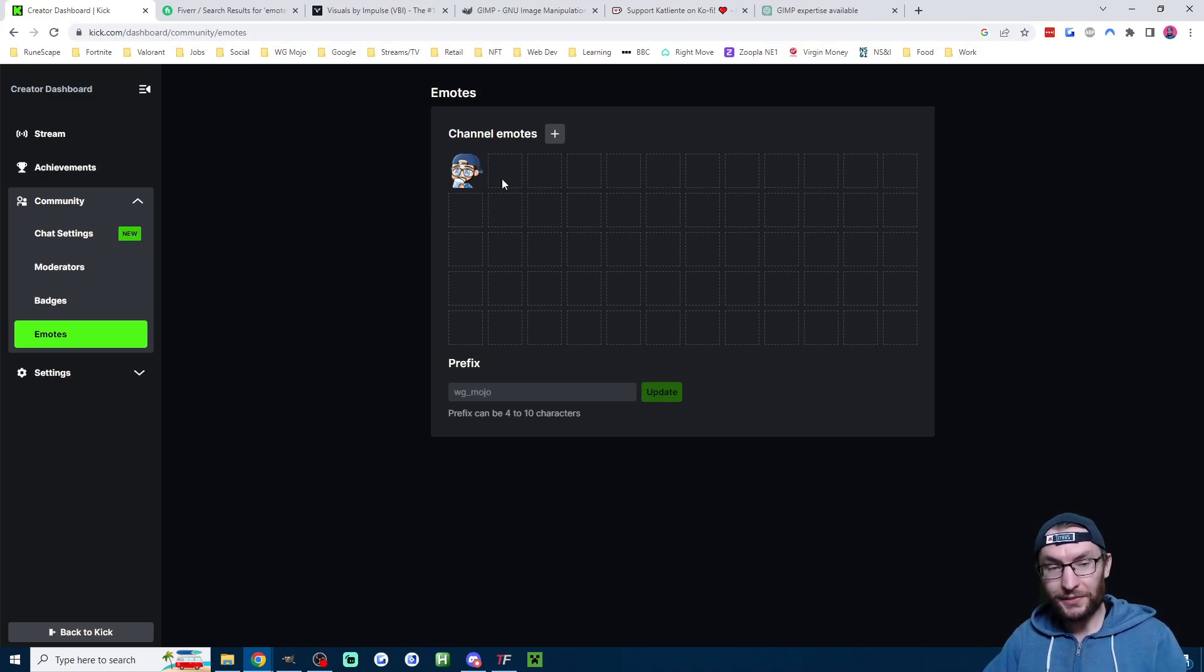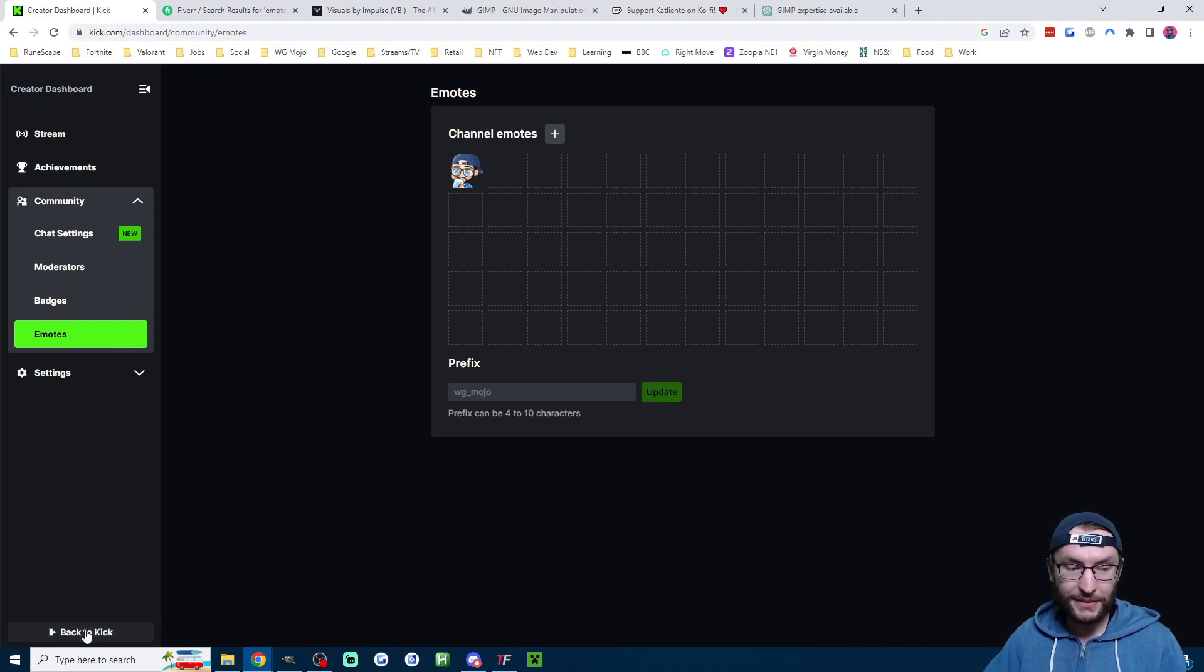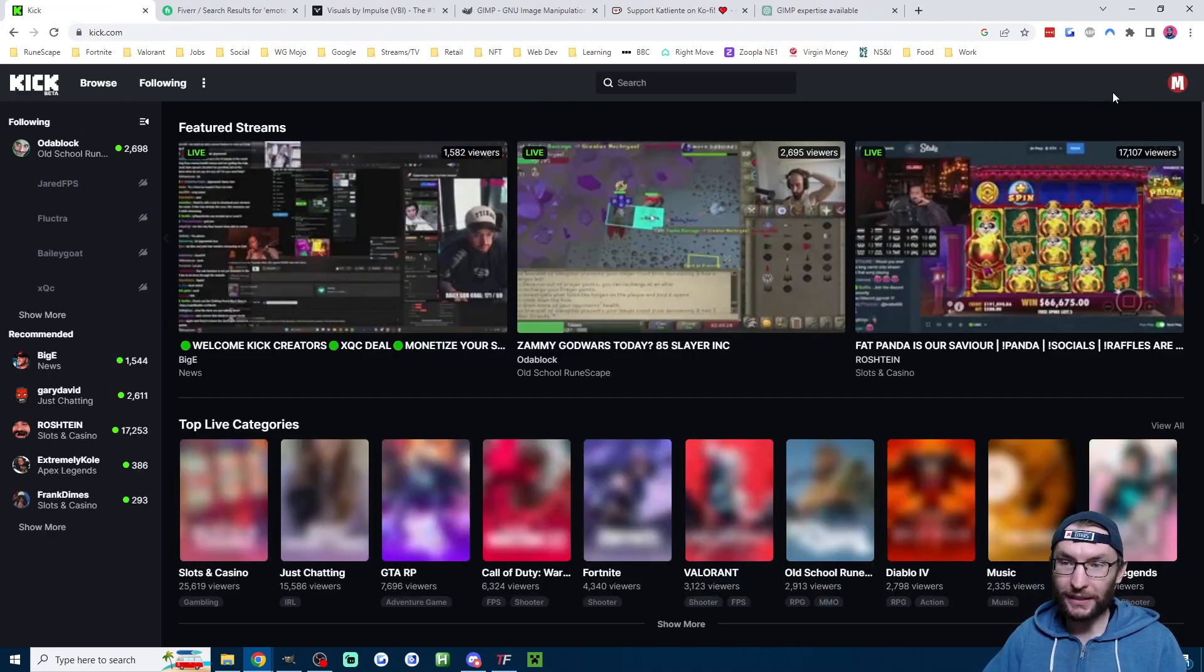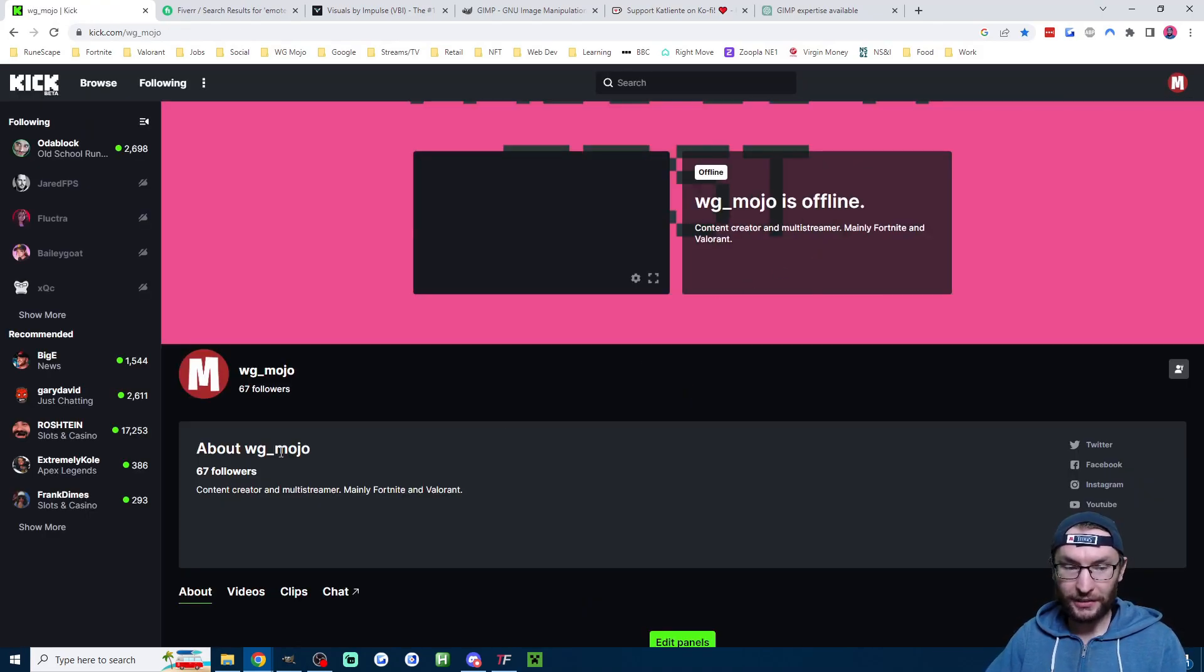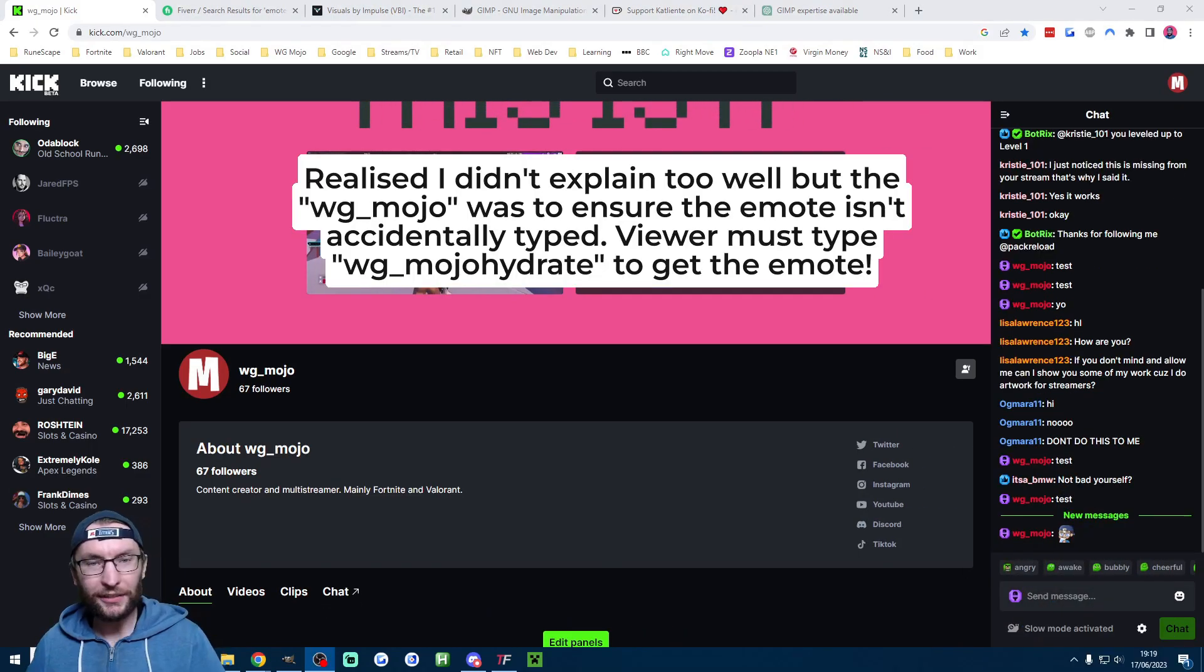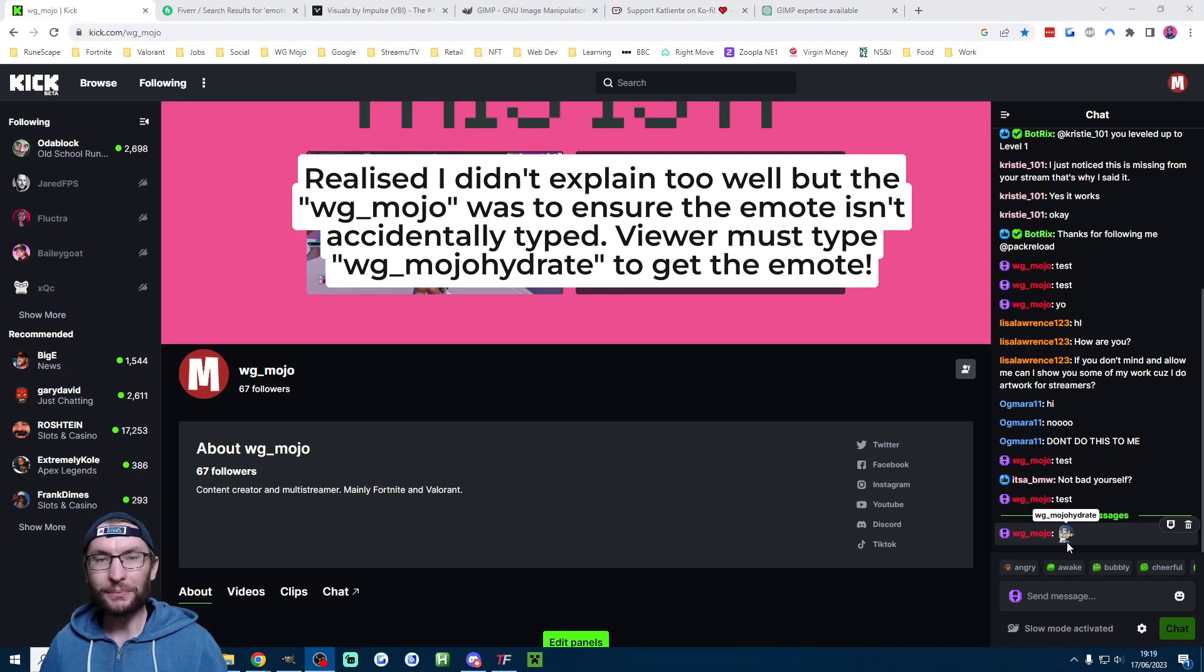It's as simple as that. Just keep typing in the emotes you want. You can see we've got the prefix here, and what that means if I click on back to Kick, click on channel, and head into my chat. I've moved myself to the left and as you can now see, the emote has now been typed into chat.